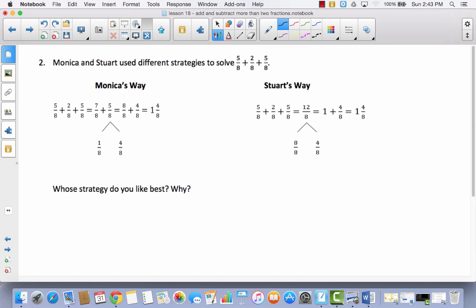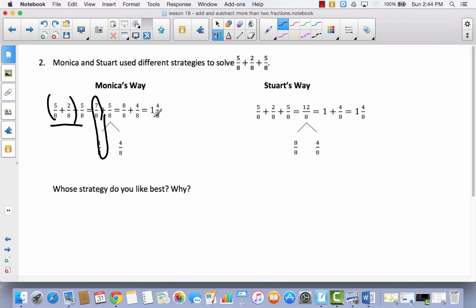Monica and Stuart used different strategies to solve 5 eighths plus 2 eighths plus 5 eighths. Let's take a look at Monica's way. She said 7 eighths plus 5 eighths — putting the first two together — and then she said that equals 8 eighths plus 4 eighths. She took the 5 eighths and split it into 1 eighth and 4 eighths, so she could put those two together to make a whole, making it easier to say 1 and 4 eighths. Stuart just added them all together and got 12 eighths, then used his number bond to say 8 eighths plus 4 eighths, which is 1 plus 4 eighths, equaling 1 and 4 eighths.